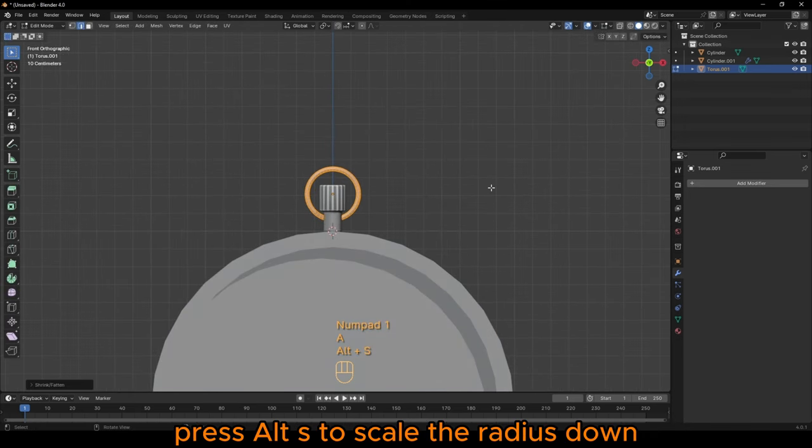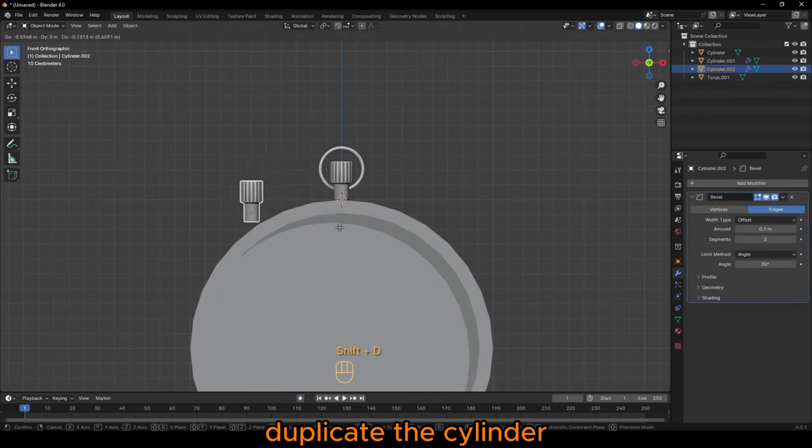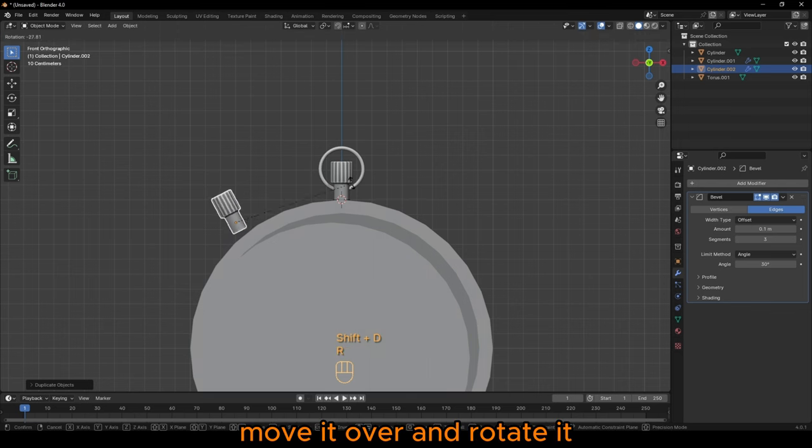press Alt S to scale the radius down. Duplicate the cylinder, move it over and rotate it.